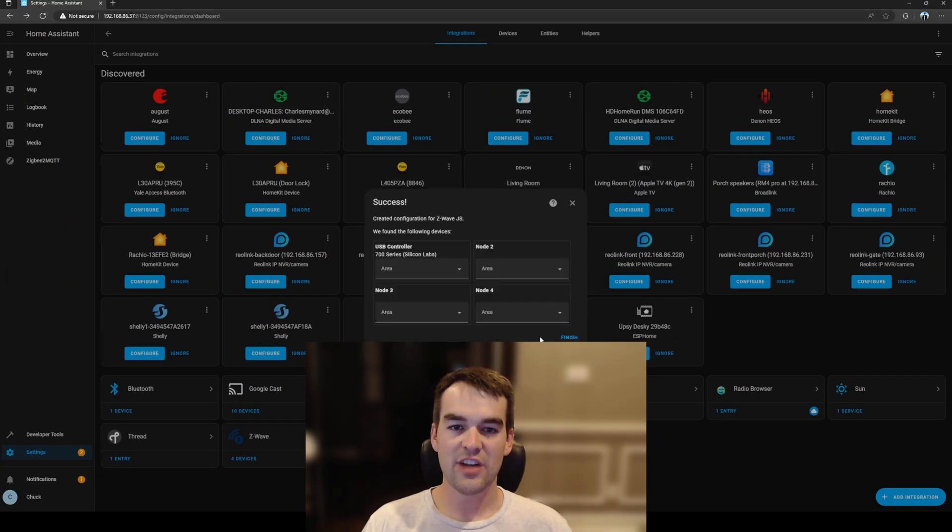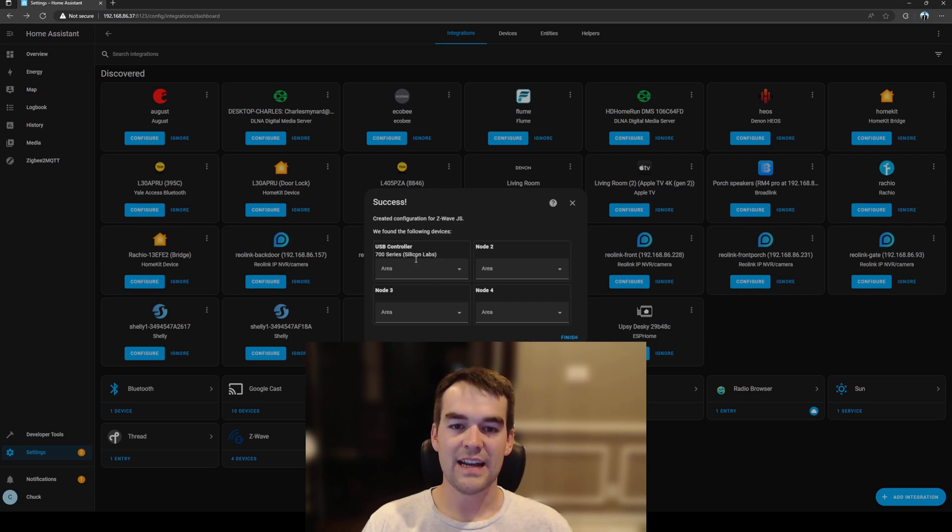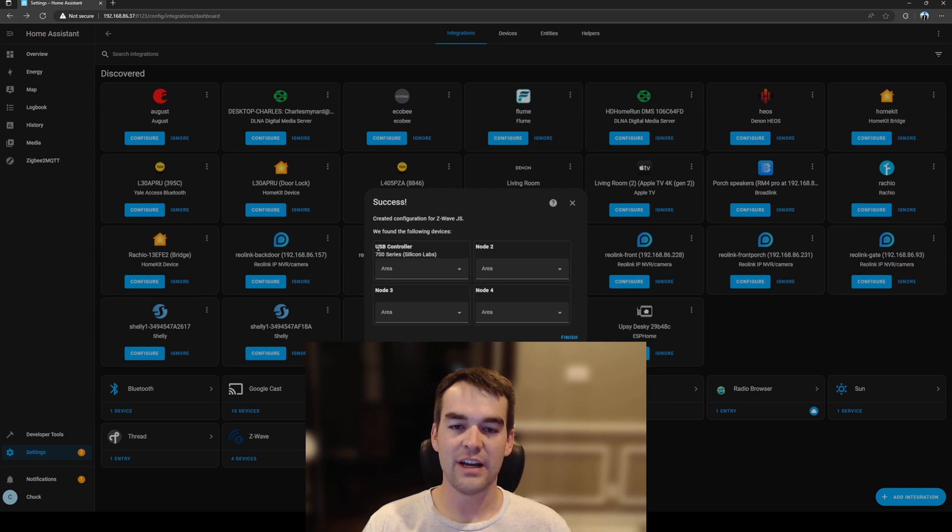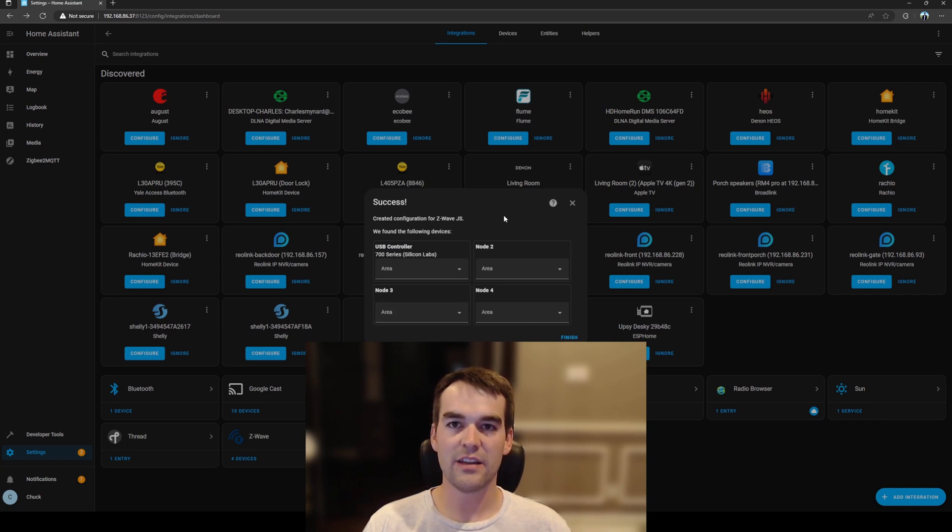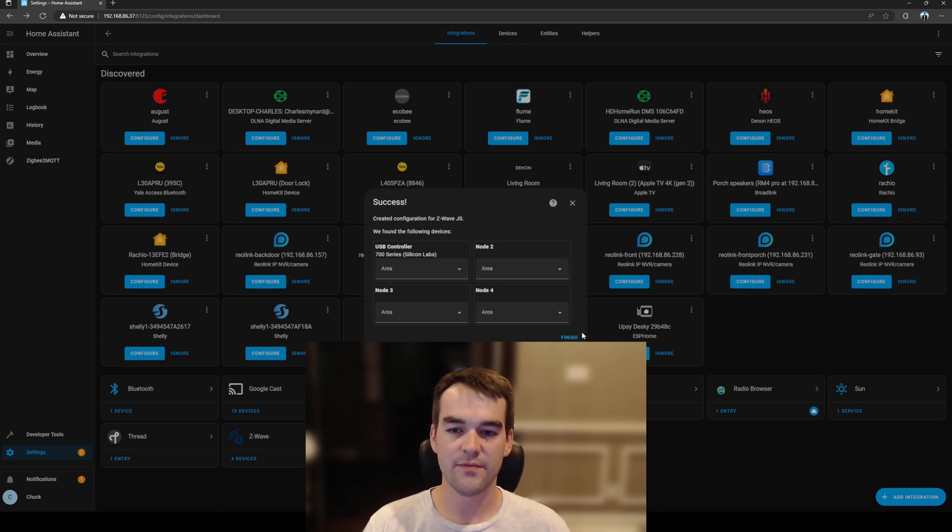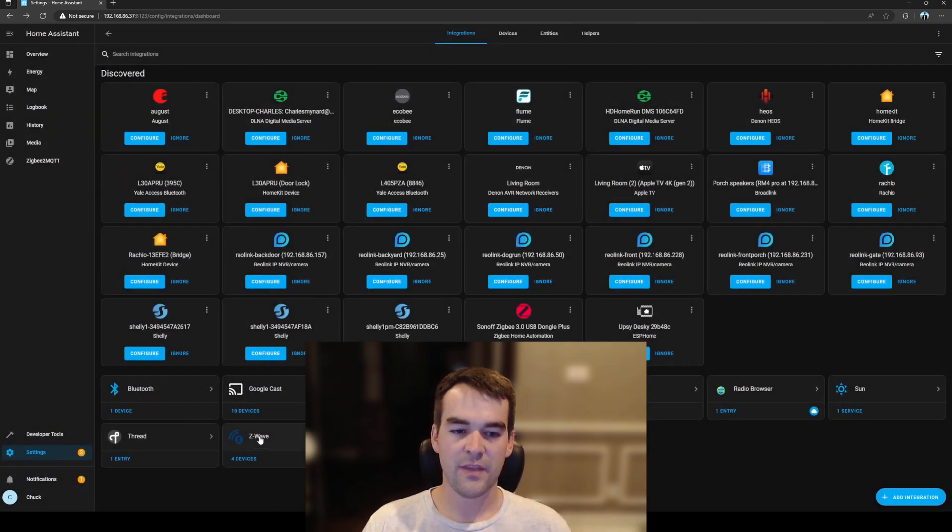So Z-Wave JS has successfully been added as an integration and it's asking for me to choose an area for these devices. I'm going to leave it alone right now and if you only see the USB controller that's to be expected. These additional nodes are from my existing Z-Wave network that I use for my personal Home Assistant not just this one for the videos. So I'll click finish.